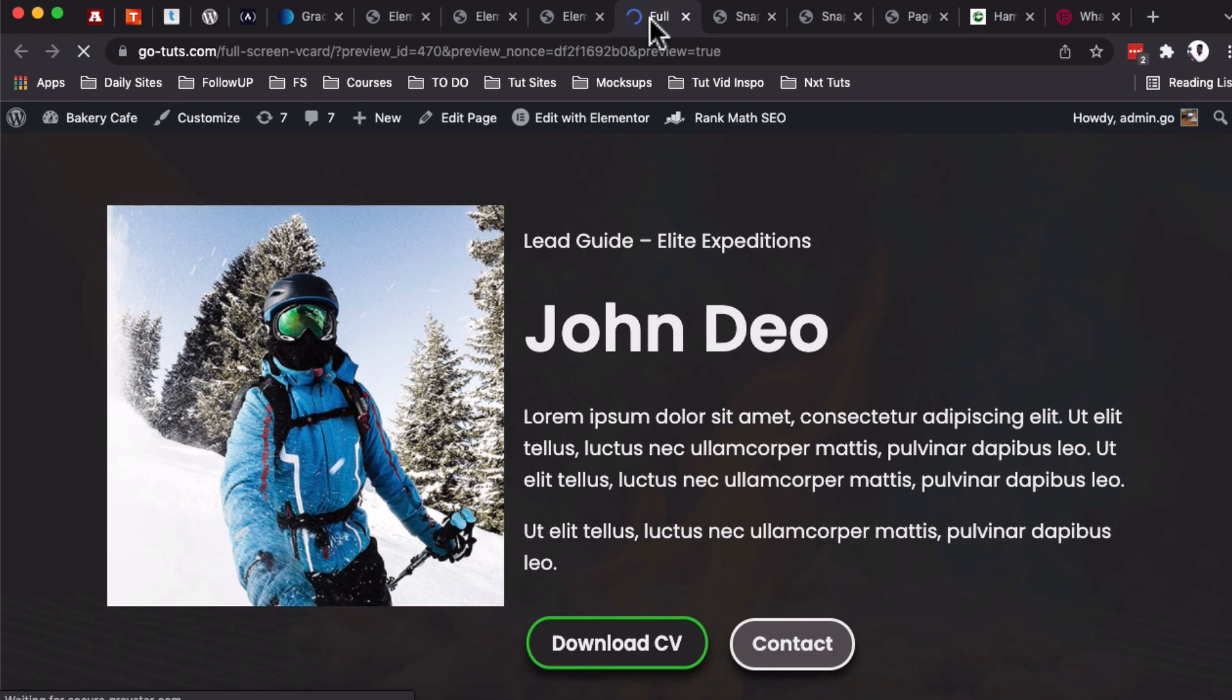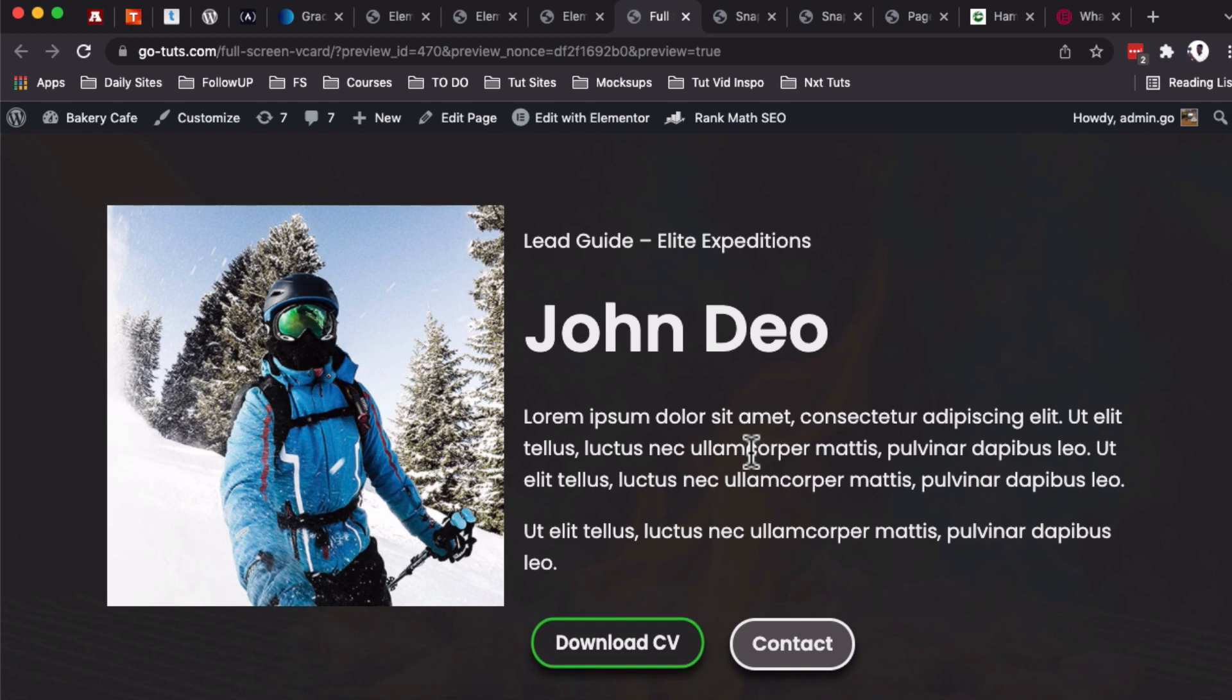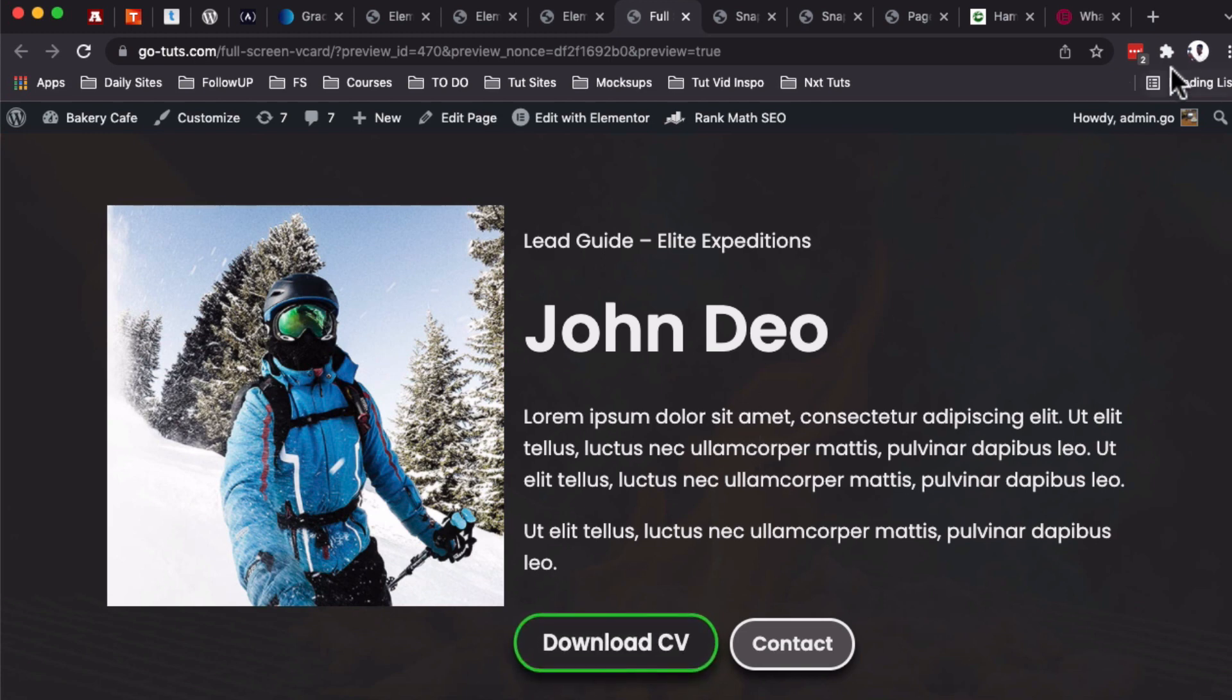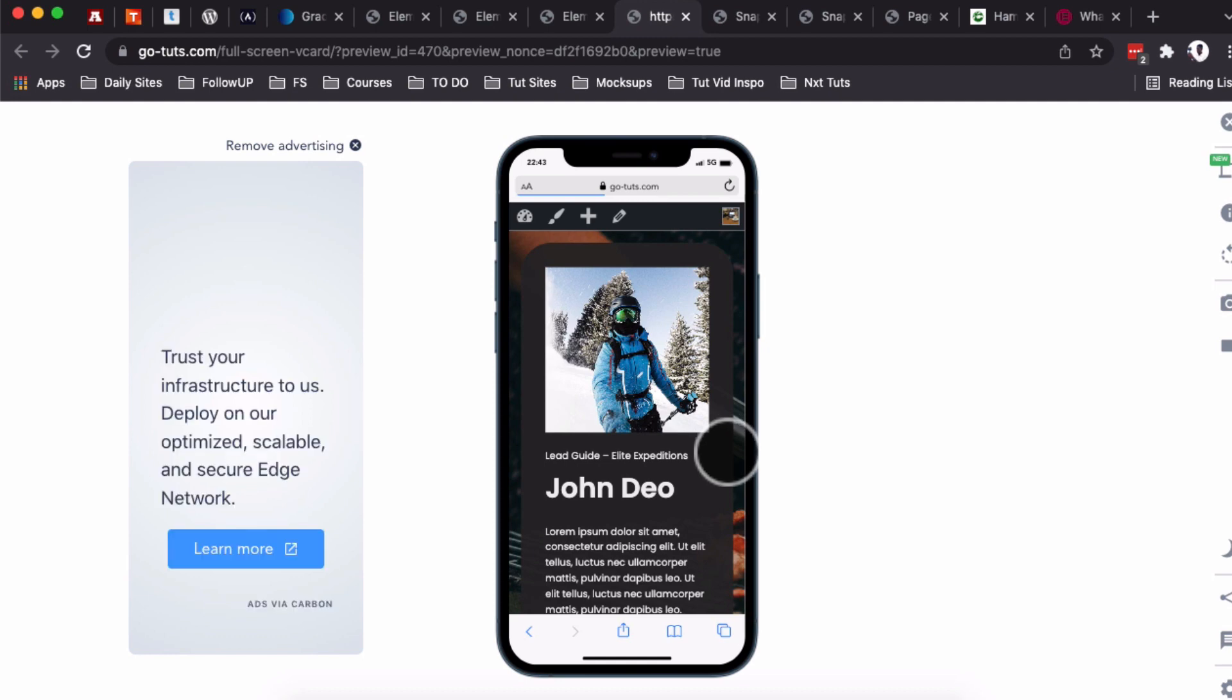When I update over here, I'll come over here to our preview. You see the button is still visible—why? Because we are still using a bigger screen.